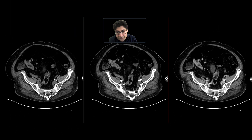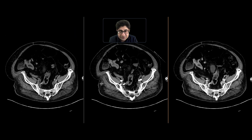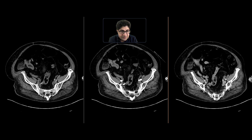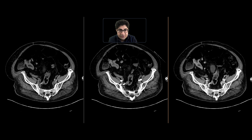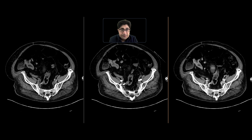Looking closer now in the arterial phase and the non-contrast phase, we can see that it persists throughout these phases and really does look like a soft tissue mass occupying that area. These findings were highly concerning for a neoplasm centered in the ileocecal valve. This was resected, and it turned out to be an adenocarcinoma.